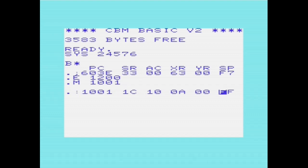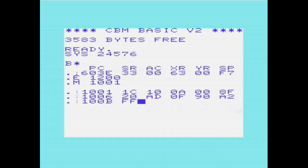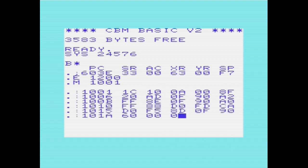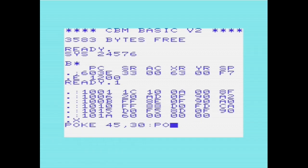Then I enter the BASIC REM lines containing the machine code, starting at location 1001 hex — this is the start of BASIC on an unexpanded VIC. Once these are entered, I exit out of VICmon and return to BASIC. We now update locations 45 and 46 to point to the end of the BASIC program, the start of variables.